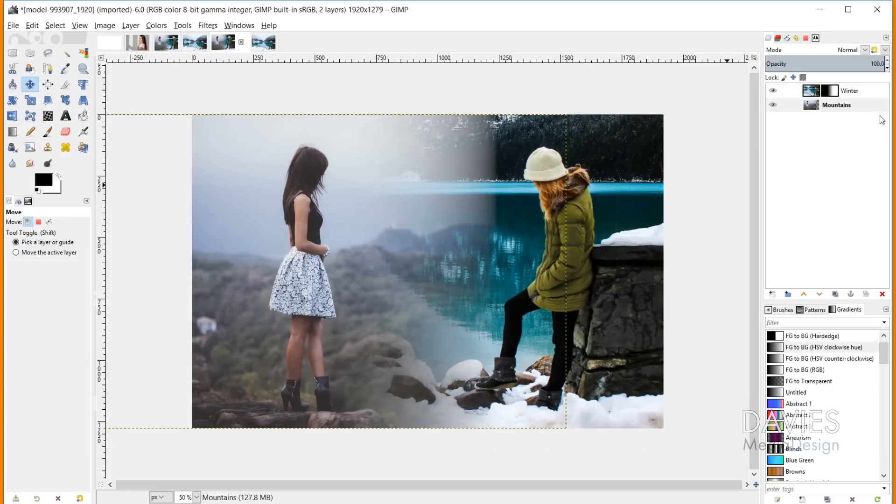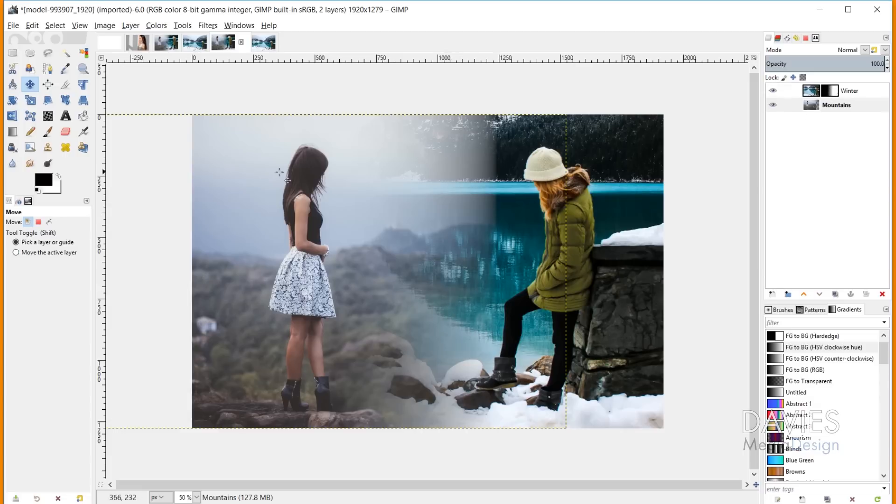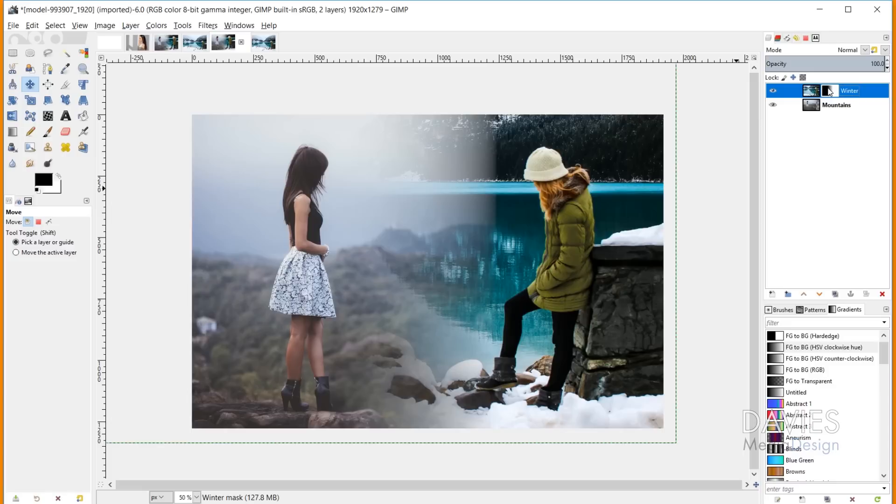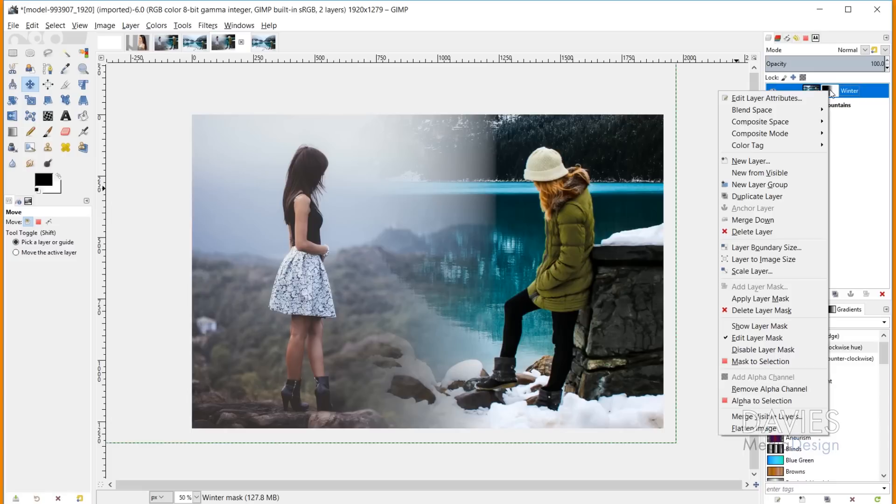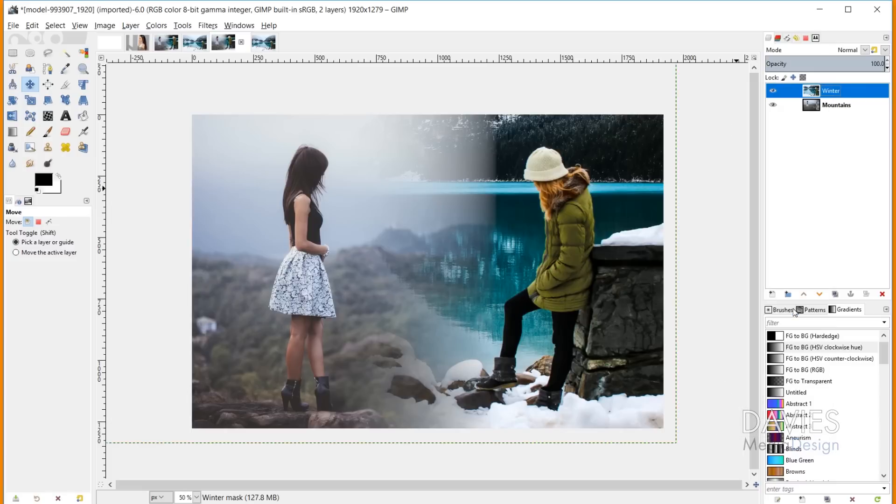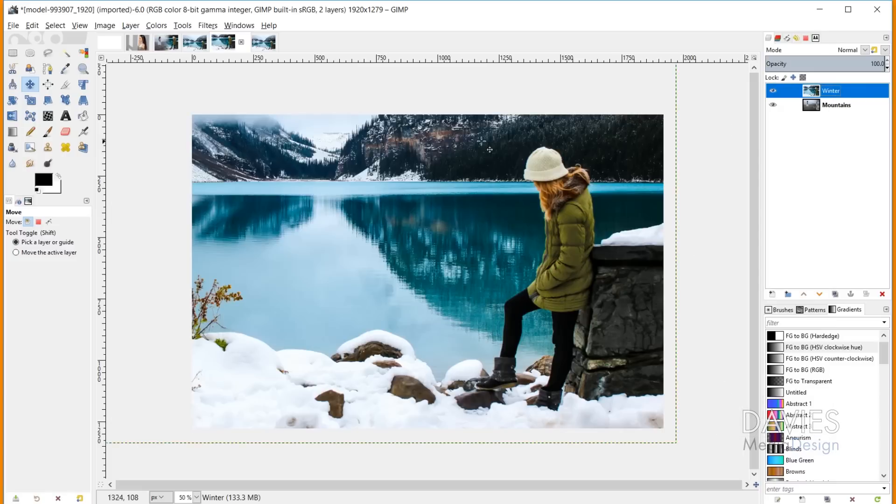As I mentioned, the layer mask is a non-destructive form of adding transparency. That means if we have both images in place and realize we don't want the gradient in its current location, I can click on the layer mask, right click, and go to Delete Layer Mask. Now we're back to the original image.